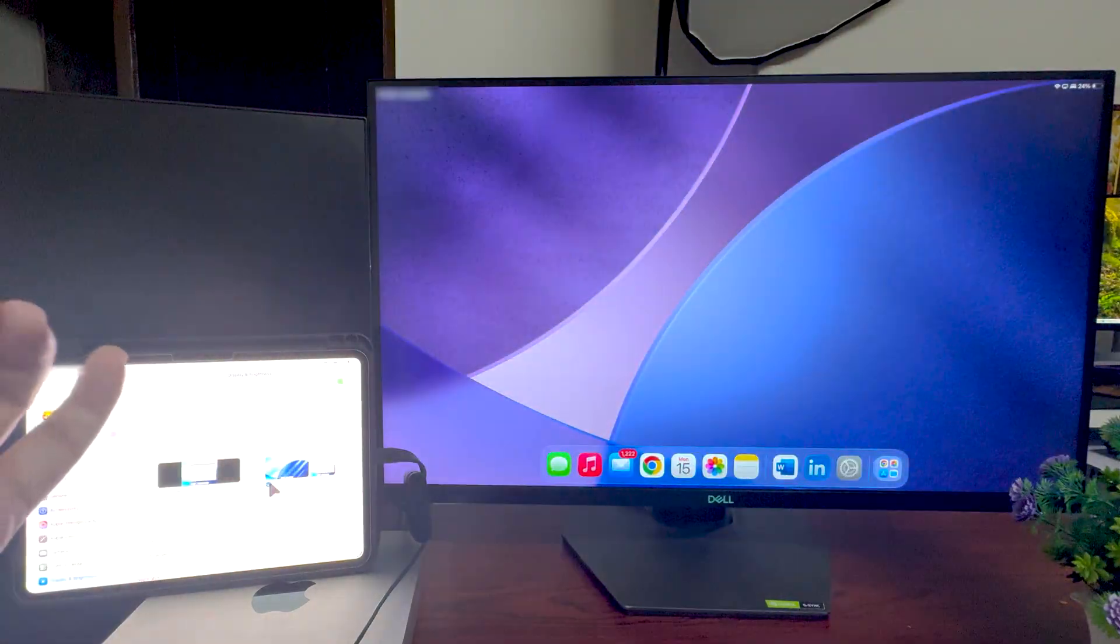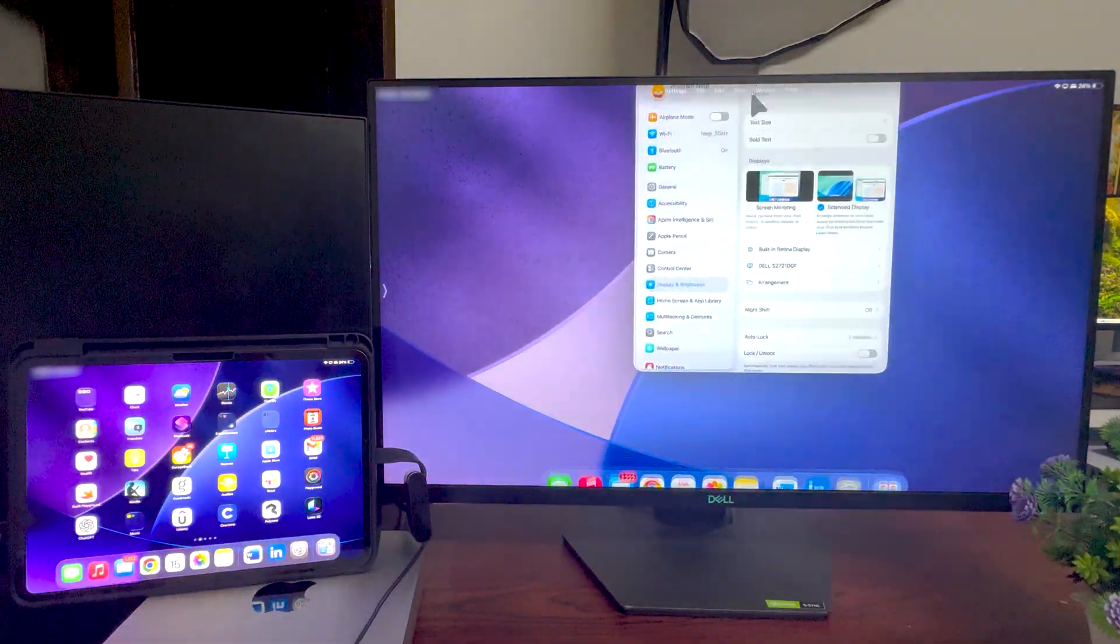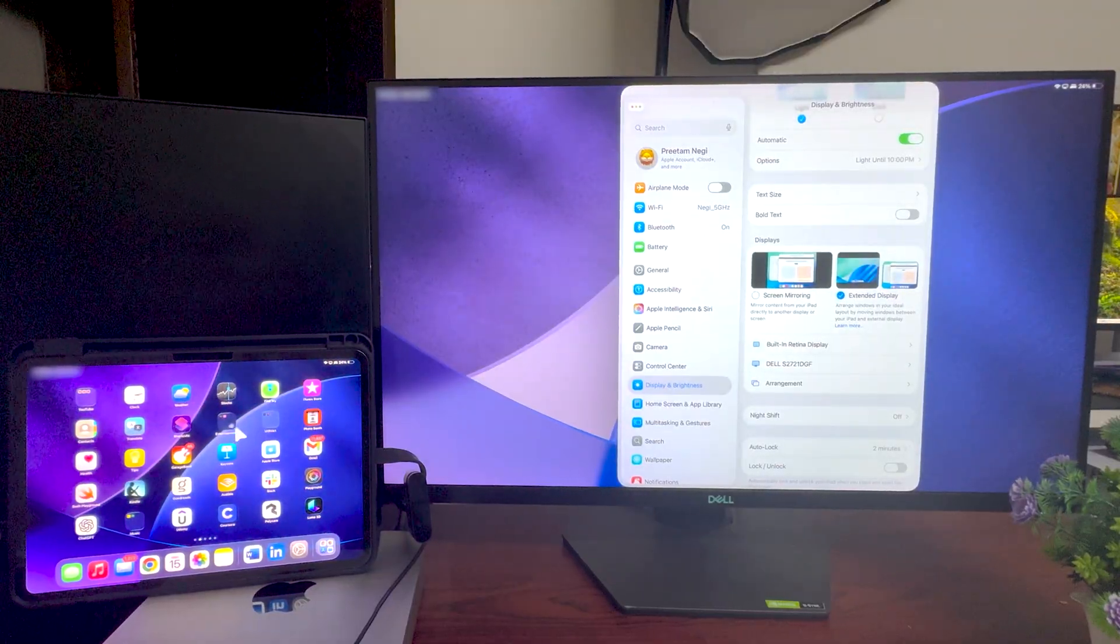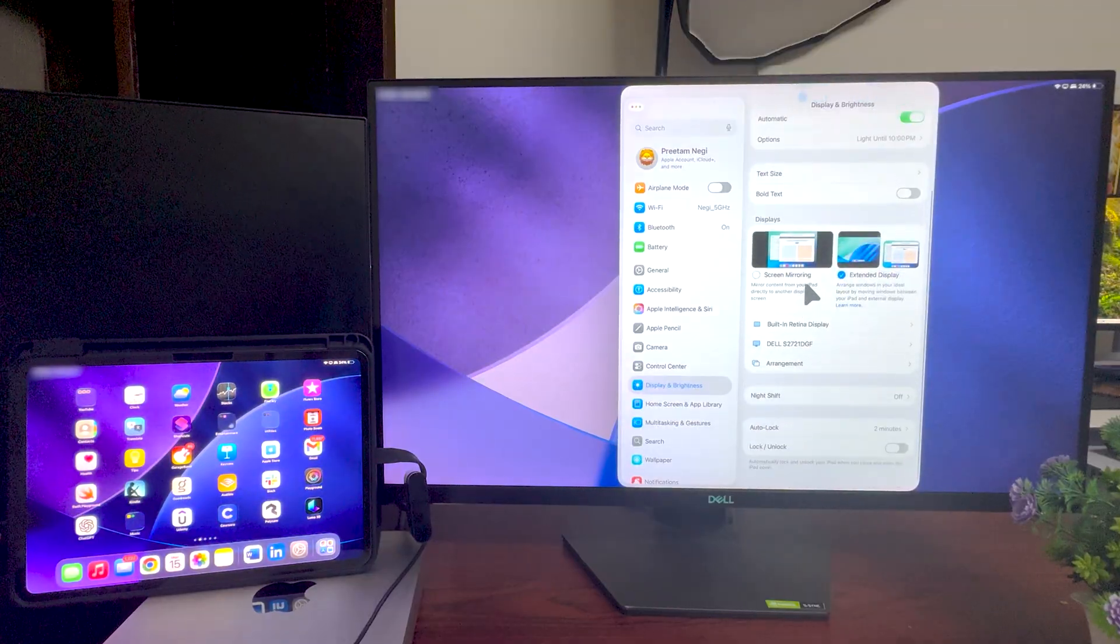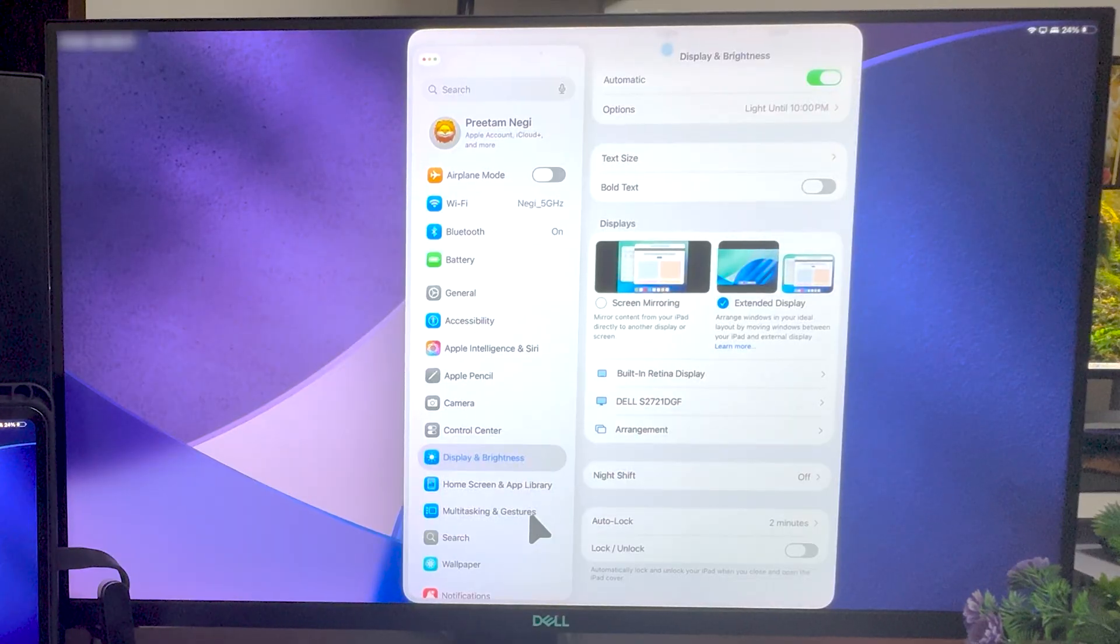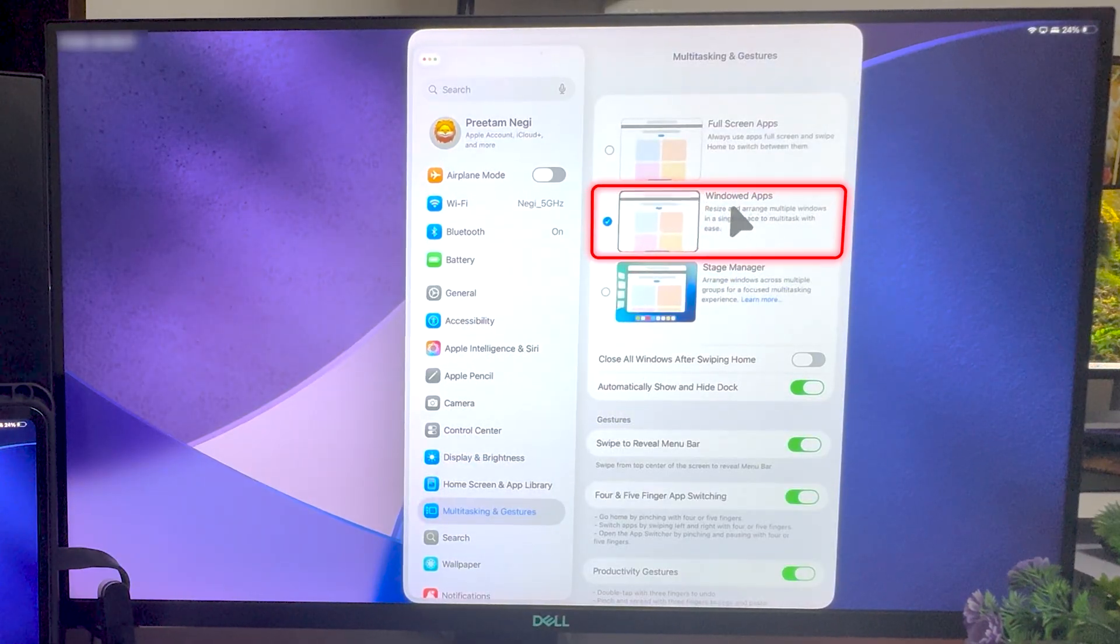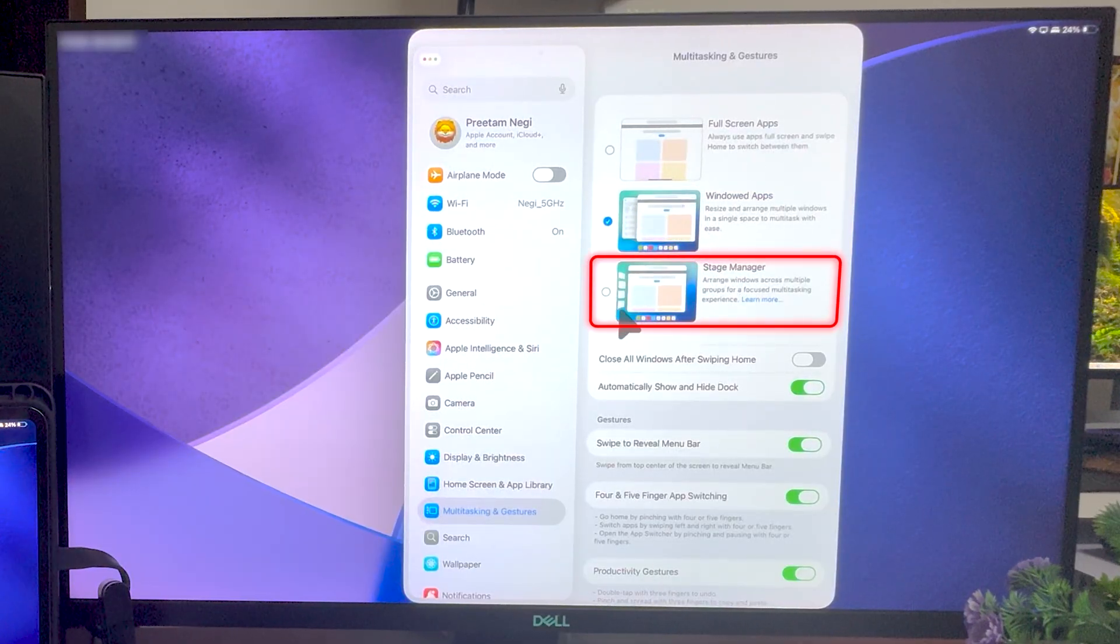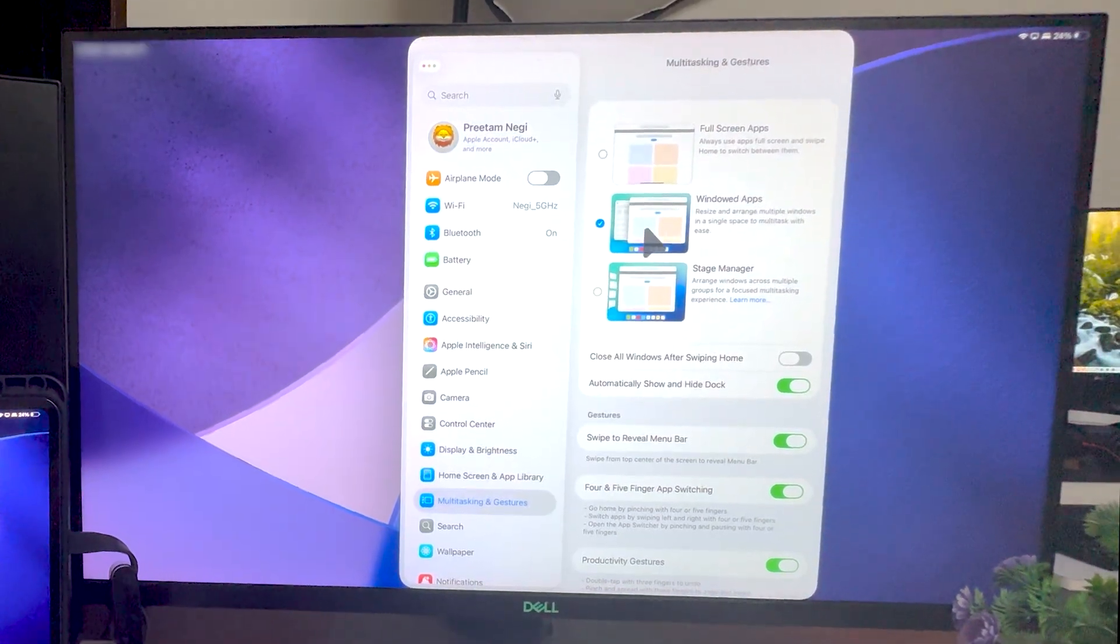So as soon as I select it again, you can see I am back in similar mode and I just dragged my window from the iPad to my desktop screen. And the reason why it is reacting like this is because right now, if I go here in multitasking and gesture, I am running window apps mode. So this I find is a little bit better than Stage Manager, especially in that case when you are running external display.